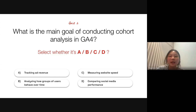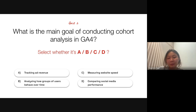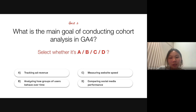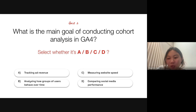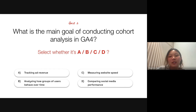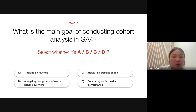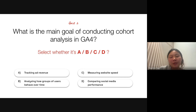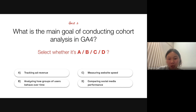All right, thank you for sharing the seven different techniques available in the exploration report. Now we're on the second quiz. The question is: what is the main goal of conducting cohort analysis in GA4? Is it A — tracking of ad revenue? B — analyzing how a group of users behave over time? C — measuring website speed? Or D — comparing social media platforms? I'll be launching the poll so you can select the answer you think is right.